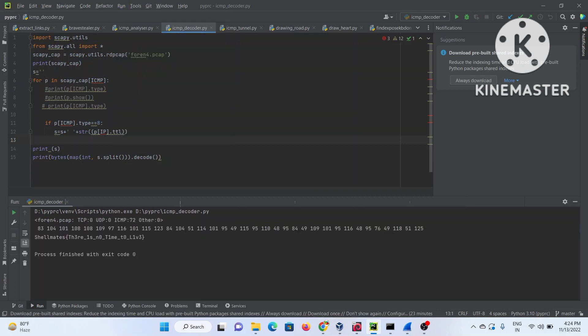And there it is — that was the flag that was needed! I hope you've understood how ICMP can be dangerous and why we should keep monitoring through our IDS, even for ICMP ping packets. I hope this video has given you an insight into data exfiltration techniques.